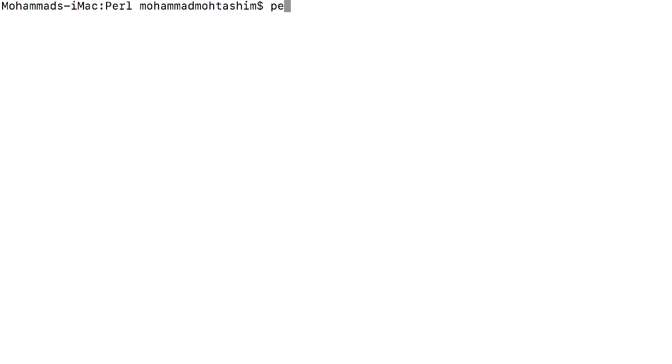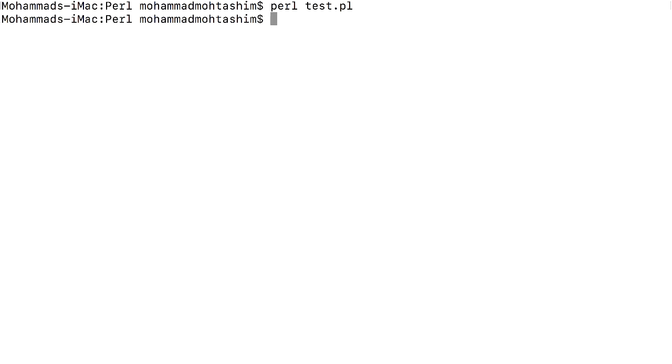Let us now test it. So for the interrupt signal, you have to enter control C. In the span of 5 seconds, I have not triggered any interrupt signal.